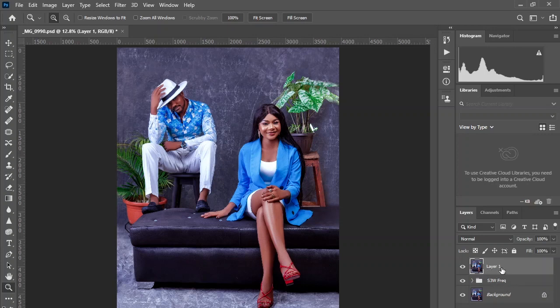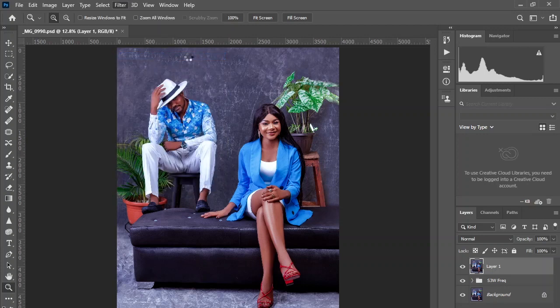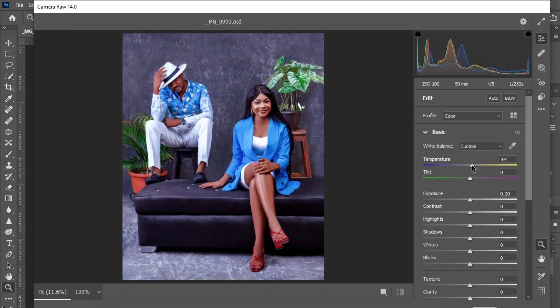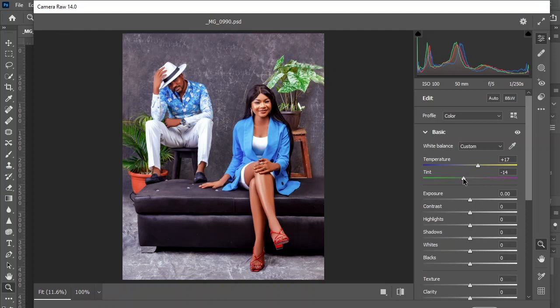How do we correct that? For this, I'll use the Camera Filter. Alright, here I'll be using the white balance. Make it a little bit warm and add some green.